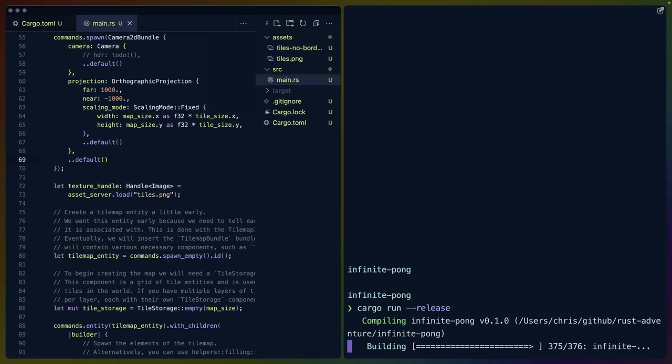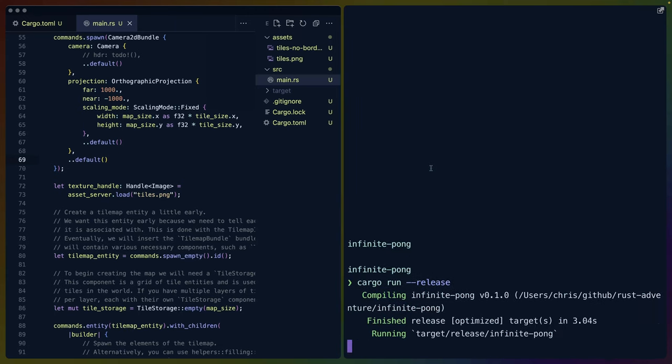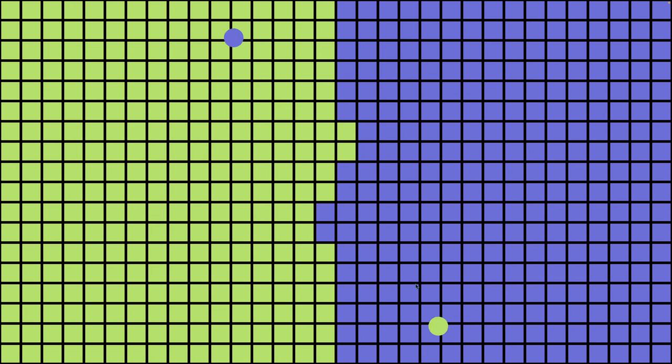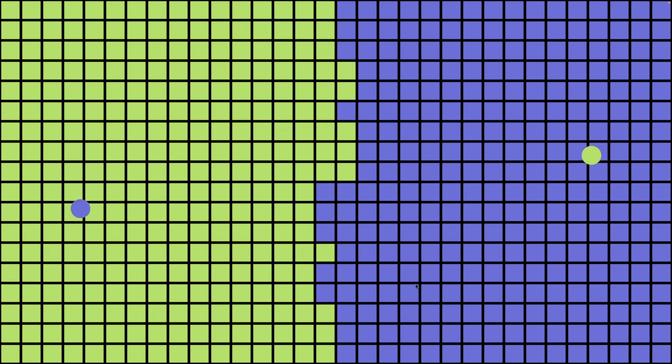Welcome back to Let's Code. Today we've got this little infinite Pong game. If I full screen this, you can see there's two balls running and when they hit the opposite colored tiles, those tiles switch to the other side. This will just go infinitely.